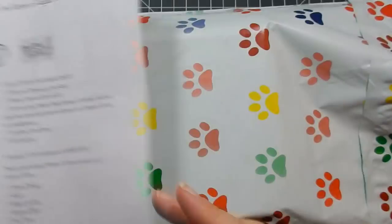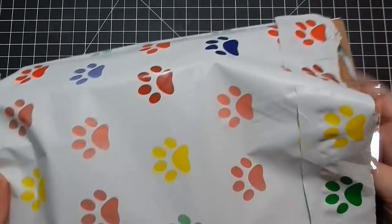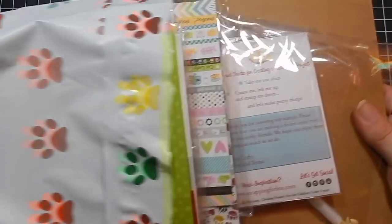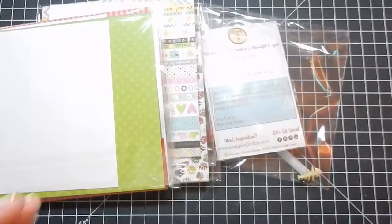Let's go ahead and go through all the ingredients of each of the little collections. Your cardstock comes in between two pieces of cardboard.